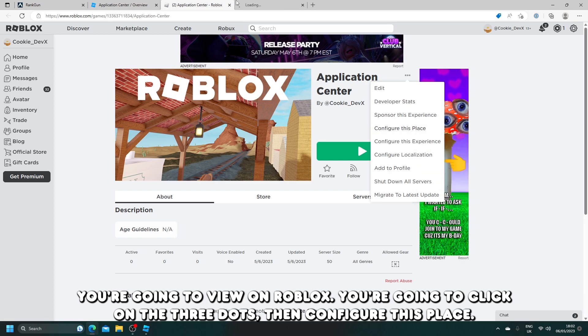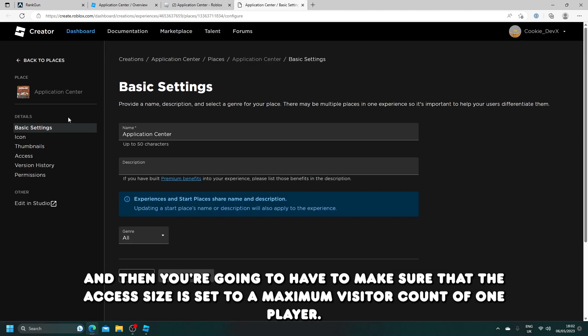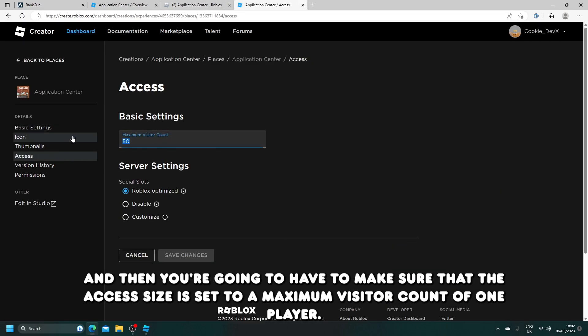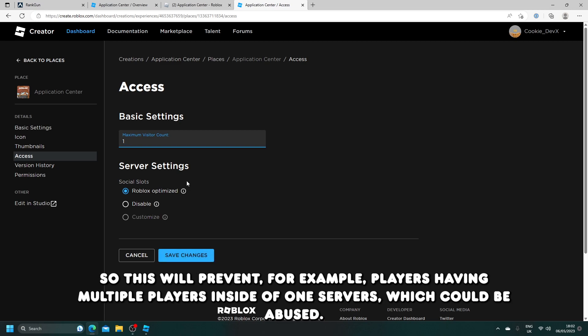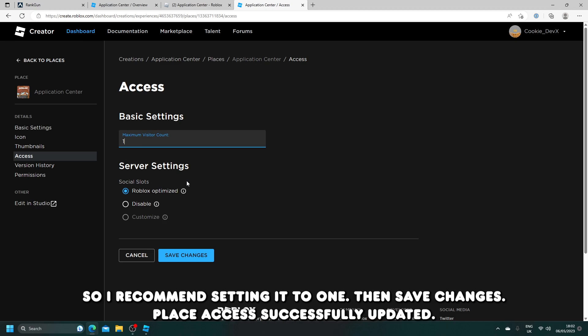You're going to view on Roblox, you're going to click on the three dots, then configure this place. And then you're going to have to make sure that the access size is set to a maximum visitor count of one player. This will prevent players having multiple players inside of one server, which could be abused. So I recommend setting it to one. Then save changes. Place access successfully updated.